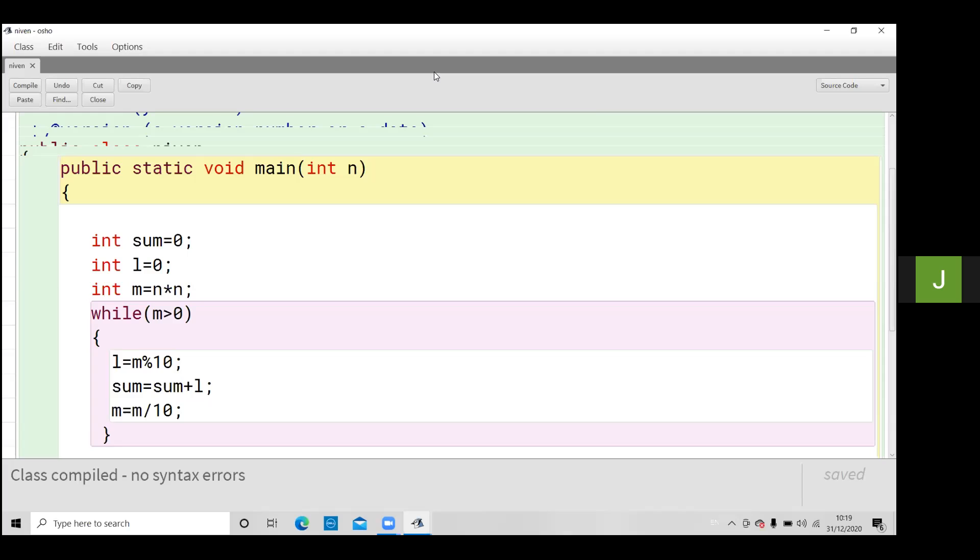See that by the method call input is there input n int n then int sum equals to 0 int l and this is the m equals to n multiply by n means square calculate.